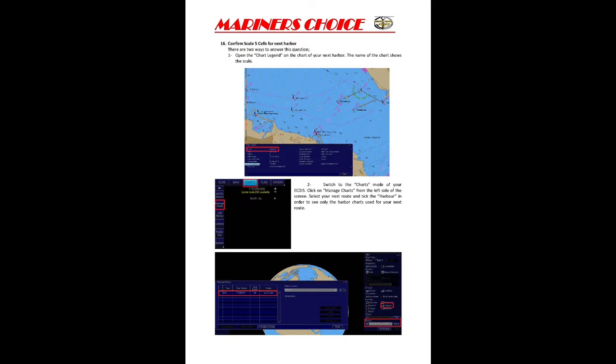To confirm the scale for your next harbor, there are two ways to answer: open the Chart Legend, or look at the name of the chart for your next harbor on the chart screen. As you can see from the screenshot, you can identify what is the harbor chart and what scale is being used.